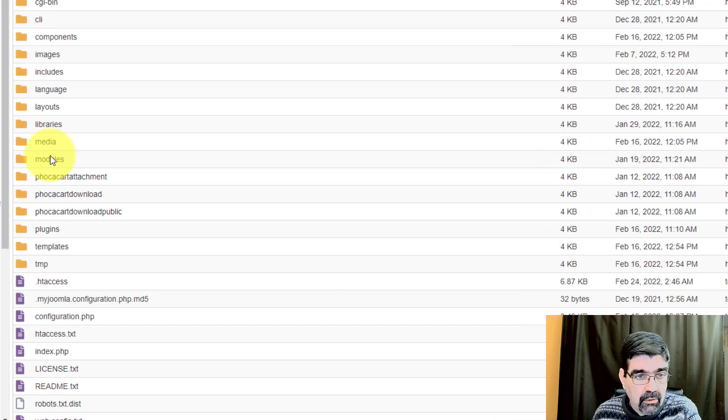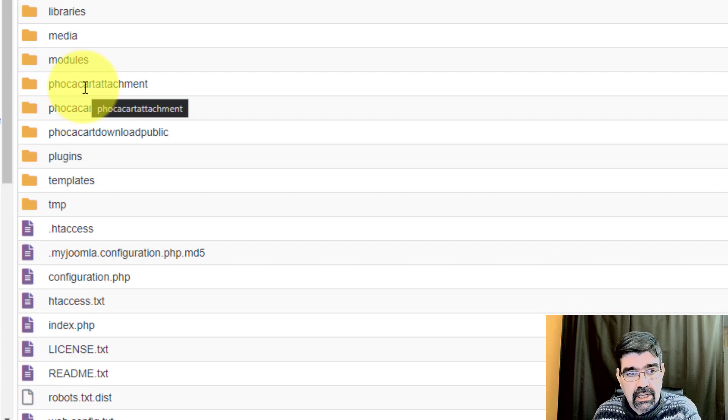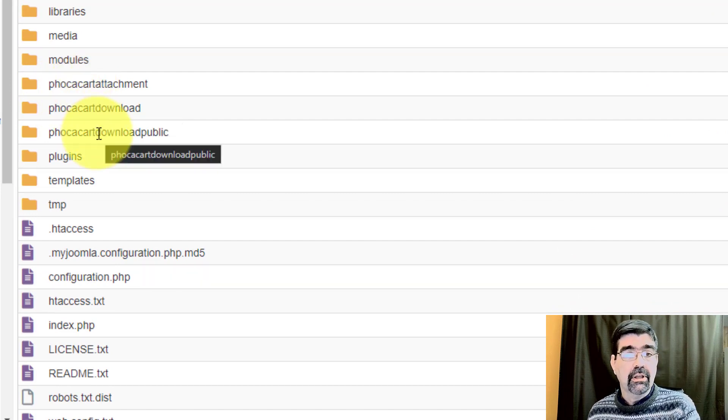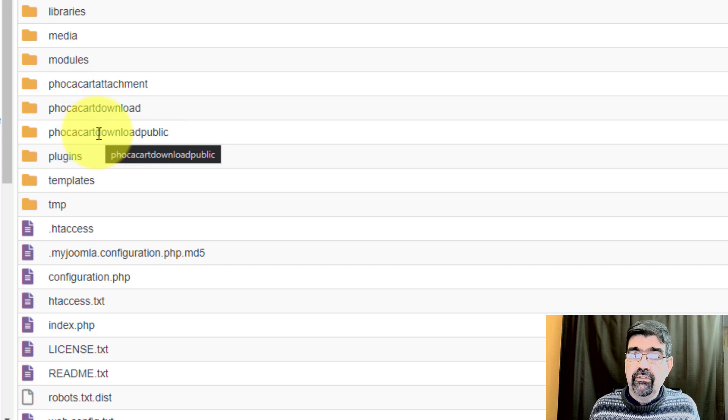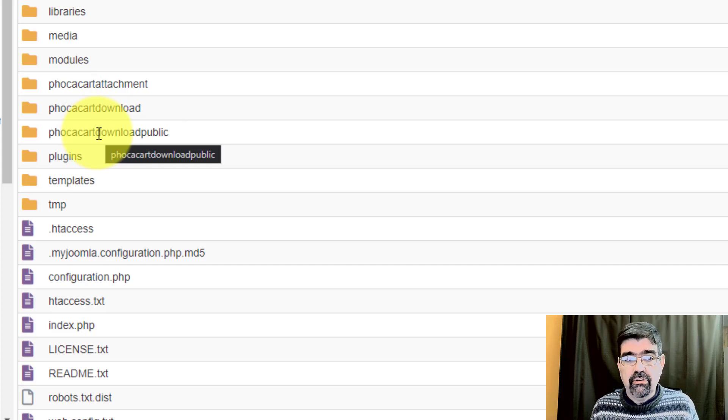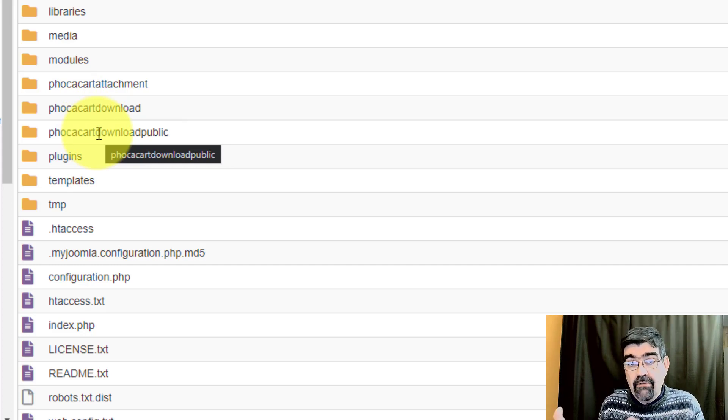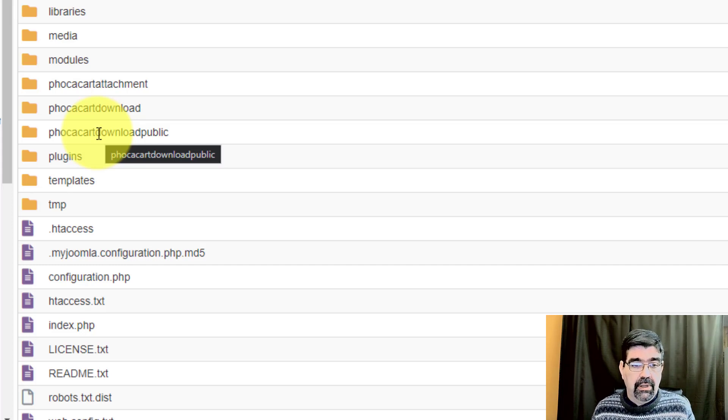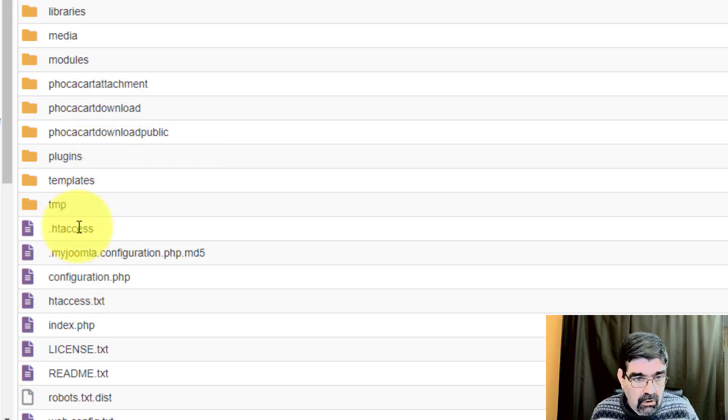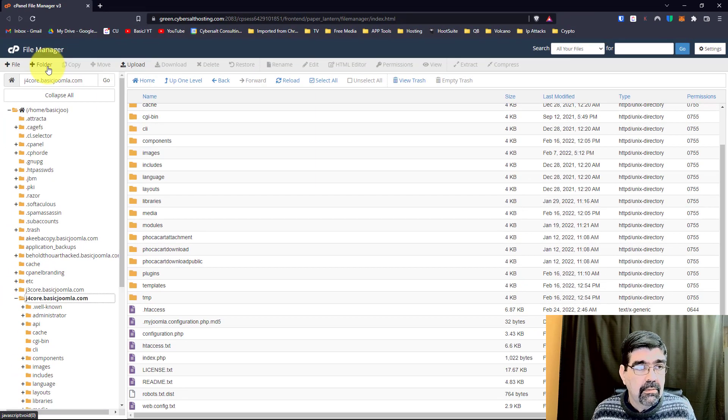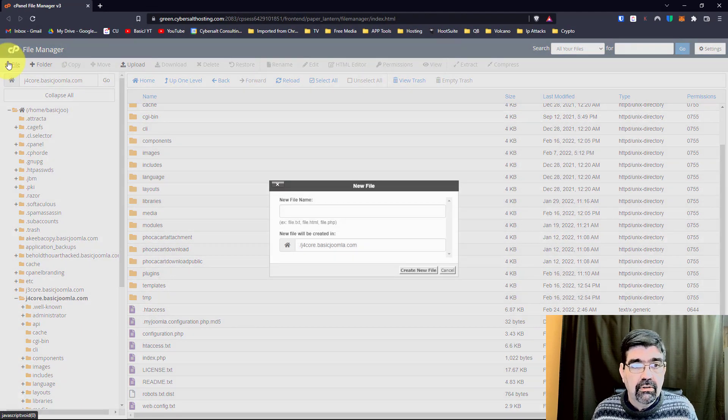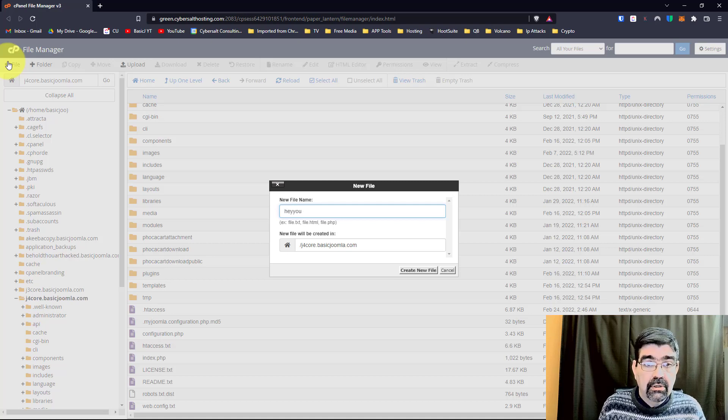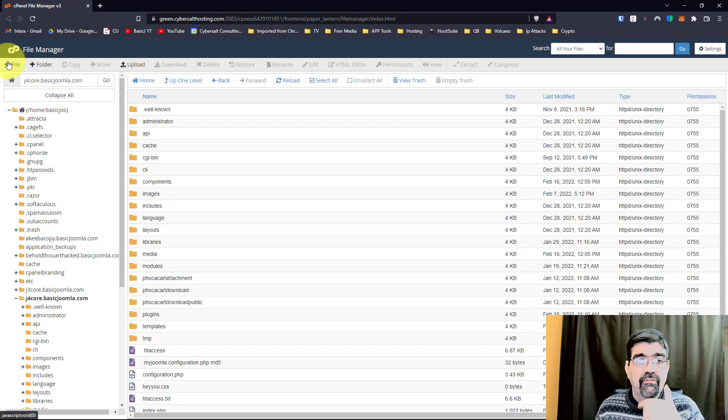However, you'll notice that we also have some folders here, focacart.attachment, focacart.download, focacart.download.public. These are folders that have been put into the root as part of the Joomla install. So if we're going to make a copy, we want everything to go over to the staging copy. Now also, even though all of these files are here, I'm just going to make one for fun, heyu.css. Alright, put that file there.